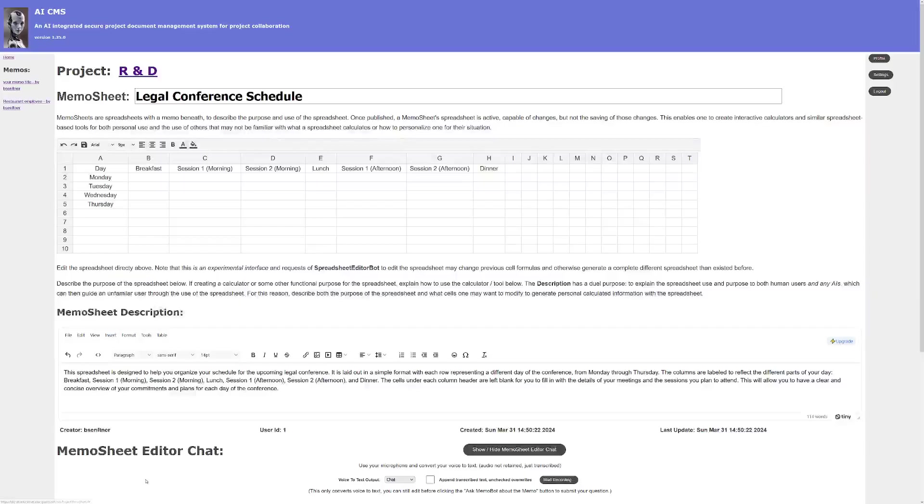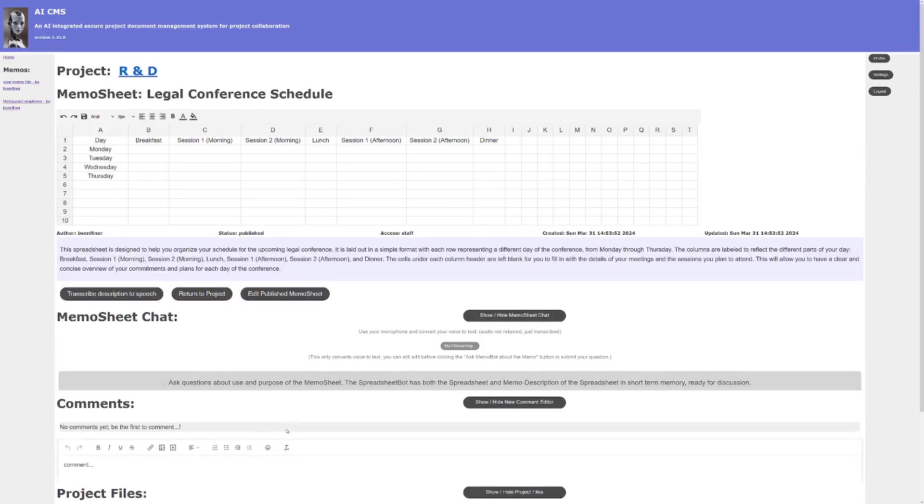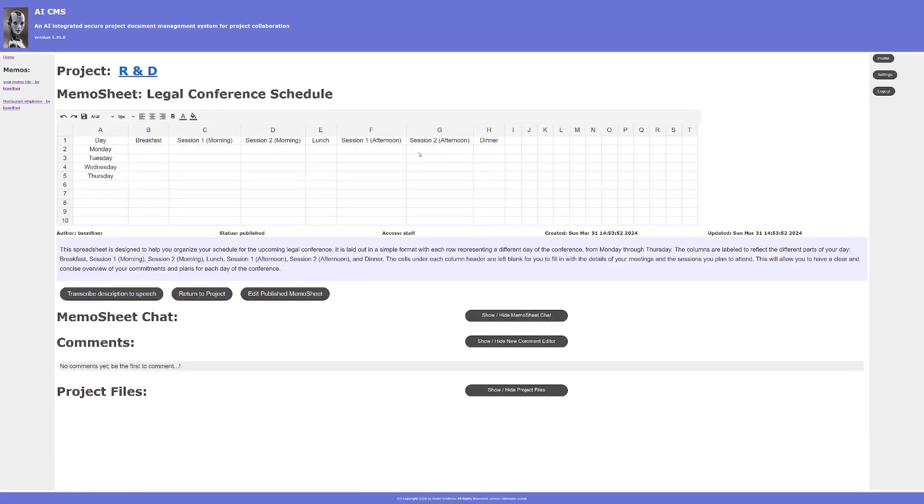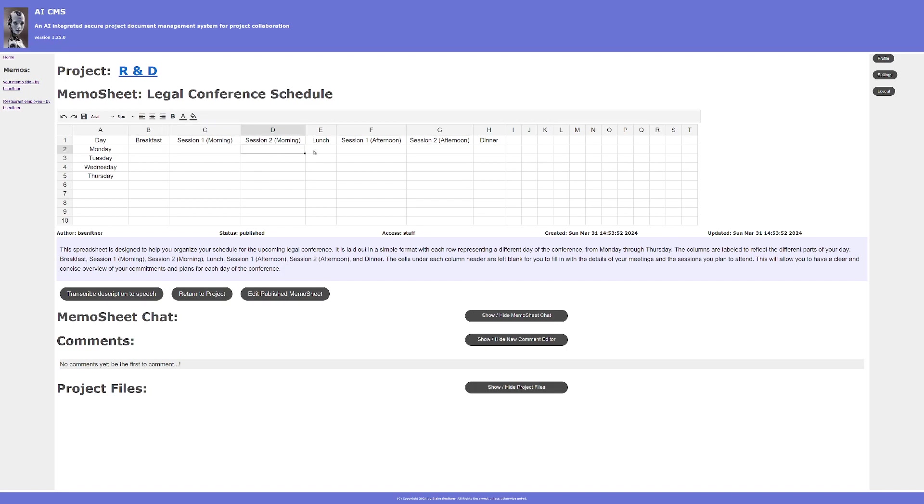So at this point I can publish this and now this becomes my spreadsheet that I can take with me or access on my phone or access on my laptop at the conference or wherever I happen to be when I want to fill in what I'm doing for each of these different sessions.